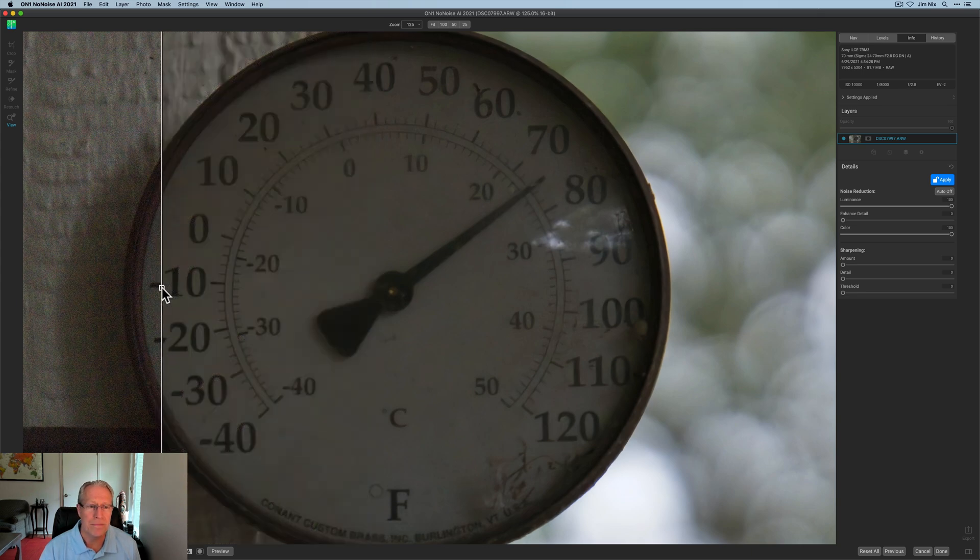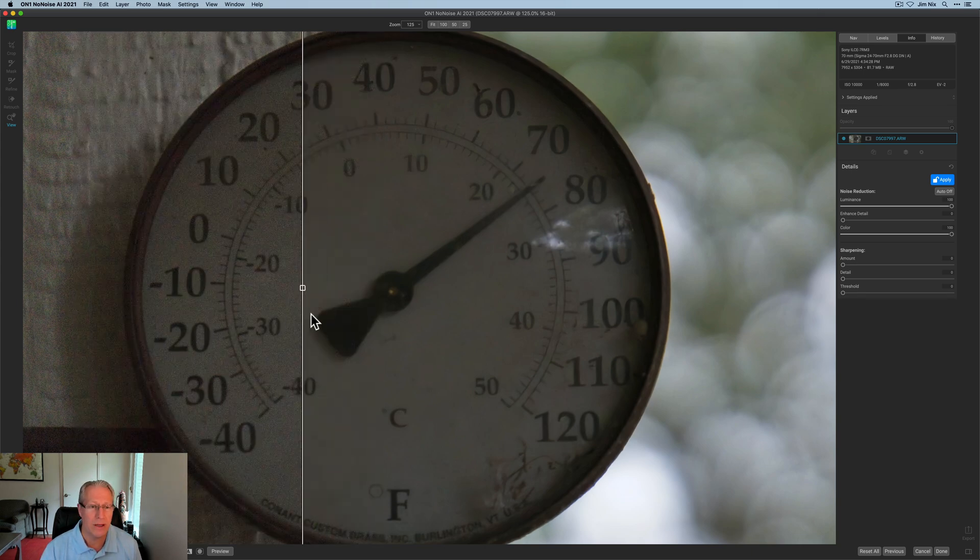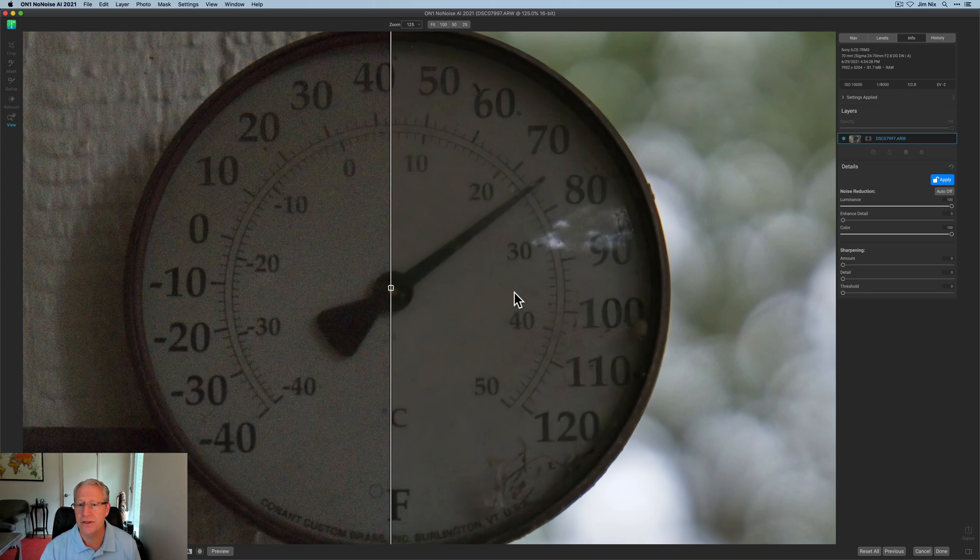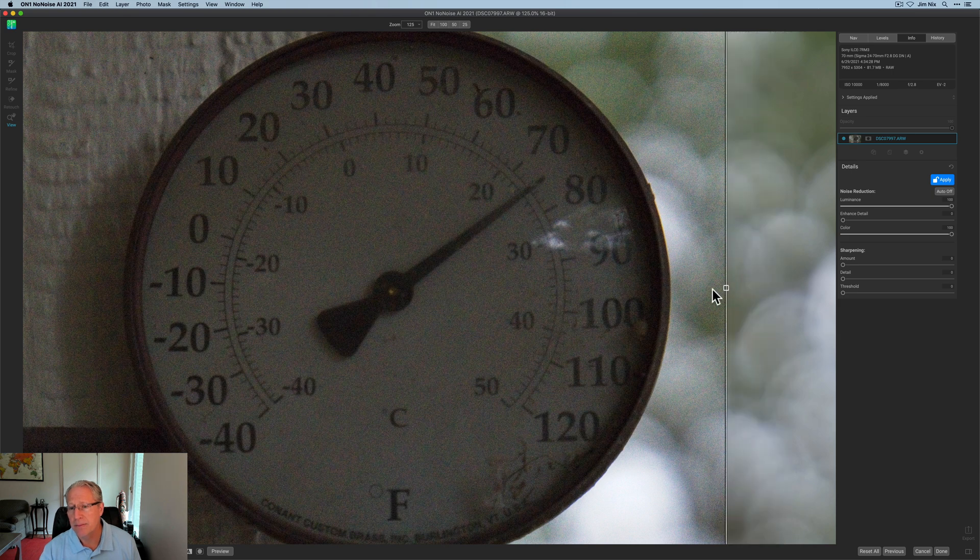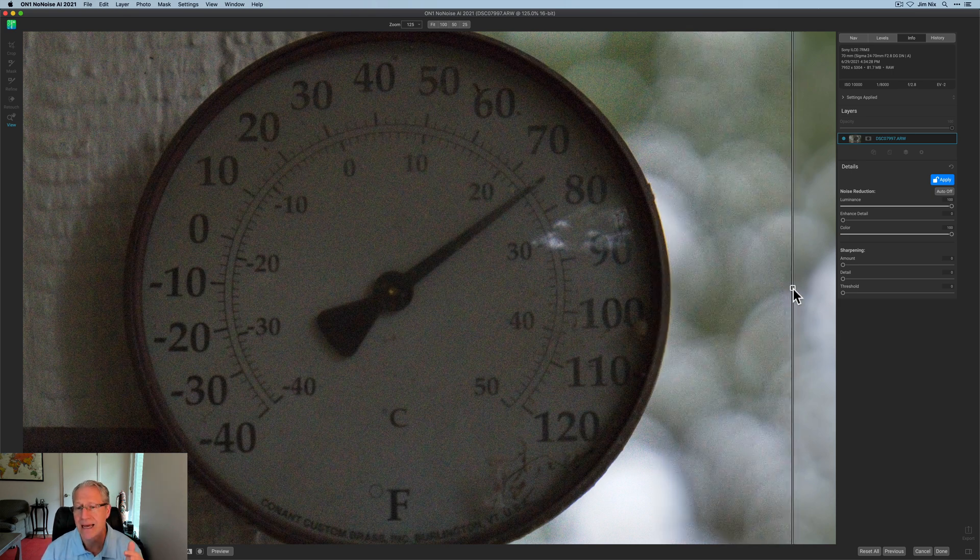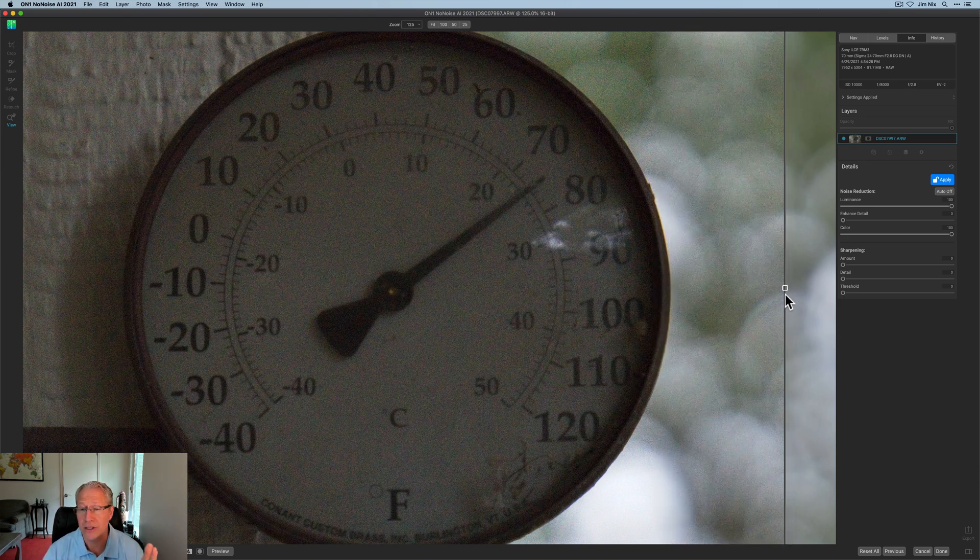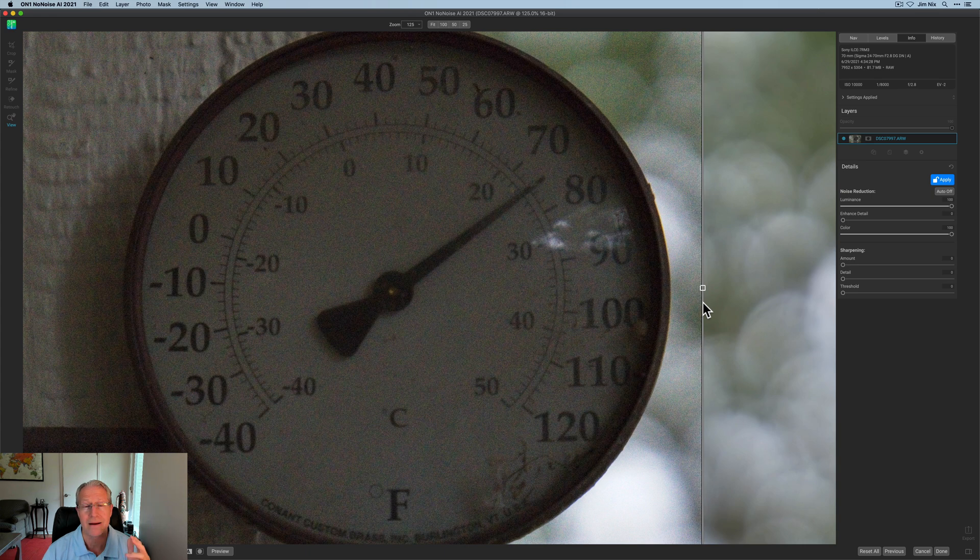And by the way, I'm still really crisp here on these numbers on this thermometer, but yet over here on this right-hand side, that noise reduction, both color and luminance is honestly, it's pretty mind-blowing.